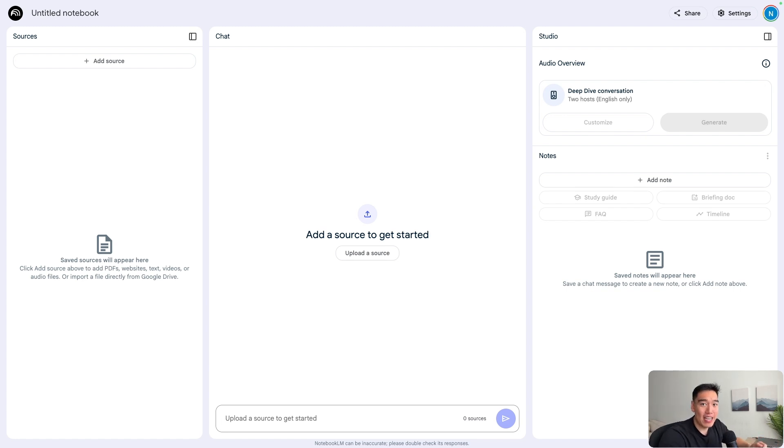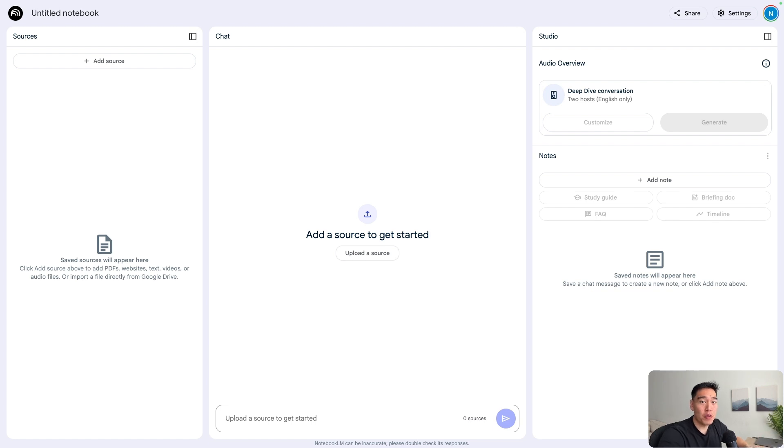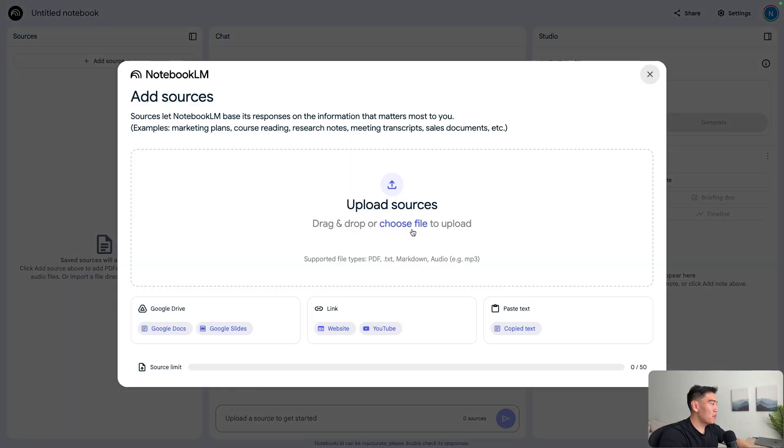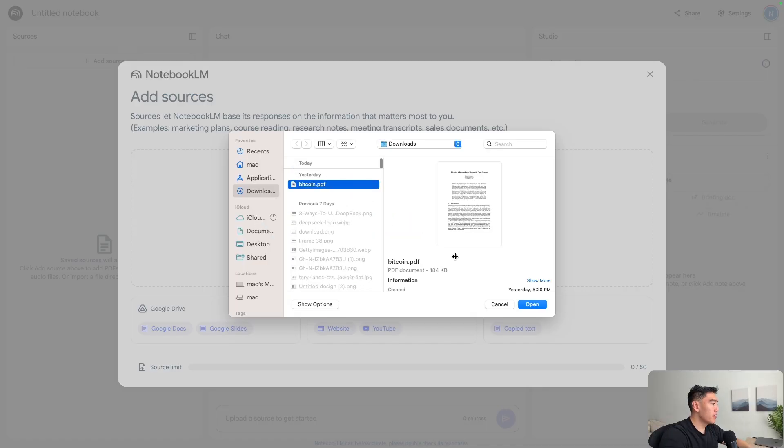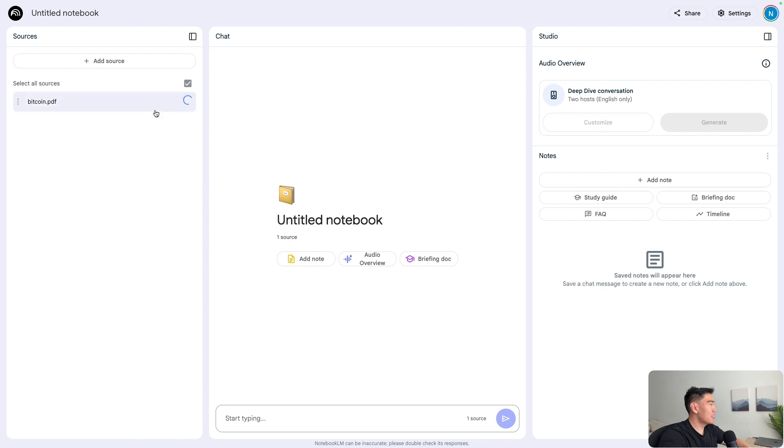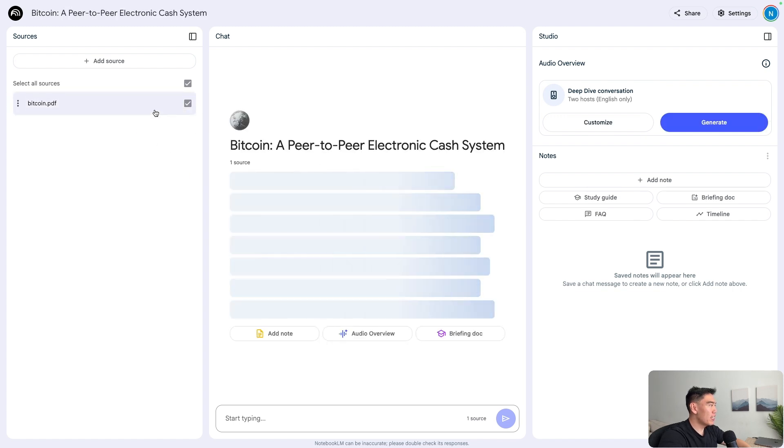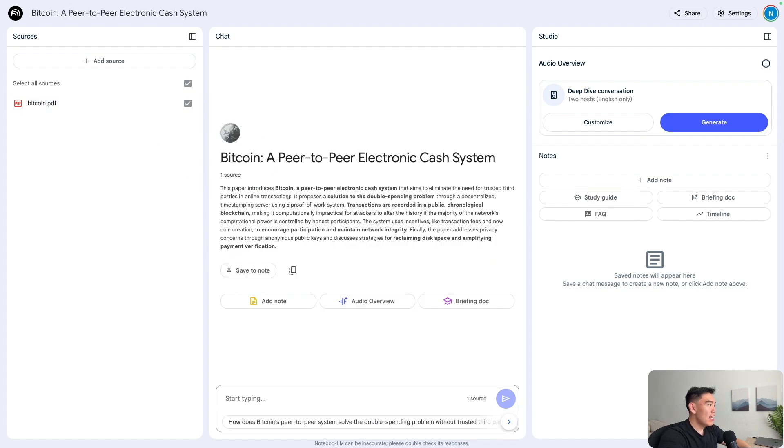So now let's try this out with the original Bitcoin white paper. This is a PDF document that just details how Bitcoin works and why we need it. To get started, let's first add the source of the Bitcoin white paper. We can upload the source. Let's go ahead and choose our Bitcoin PDF here. Now we can see on the left hand side, Bitcoin is uploaded.